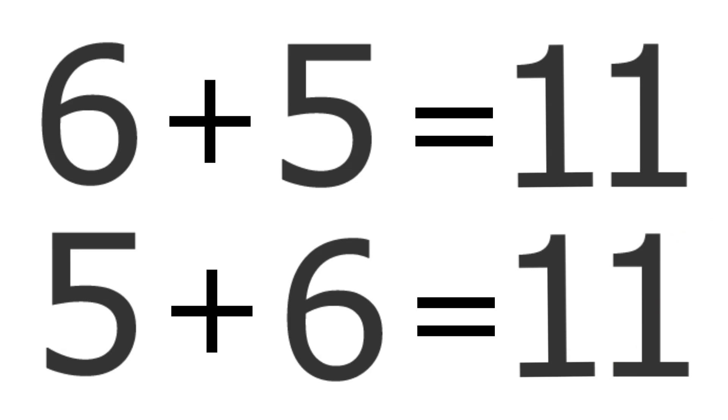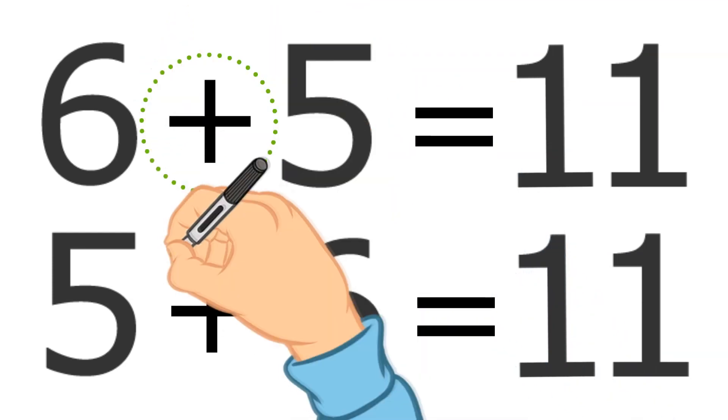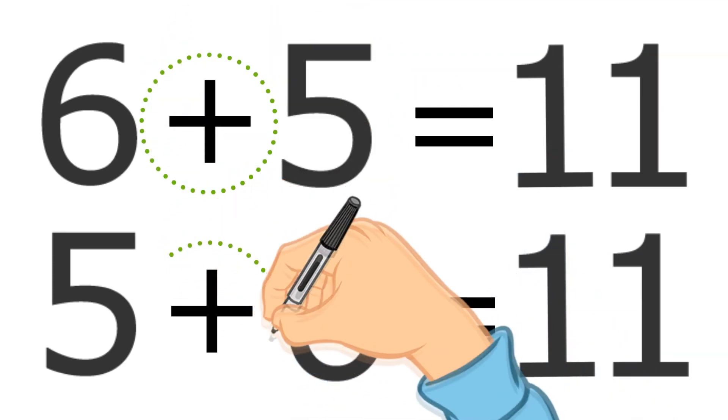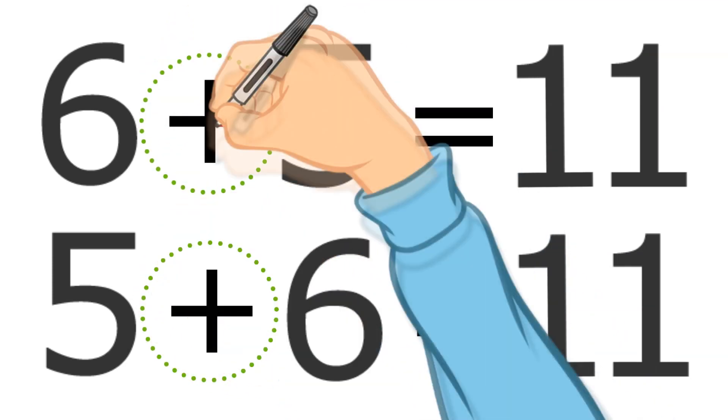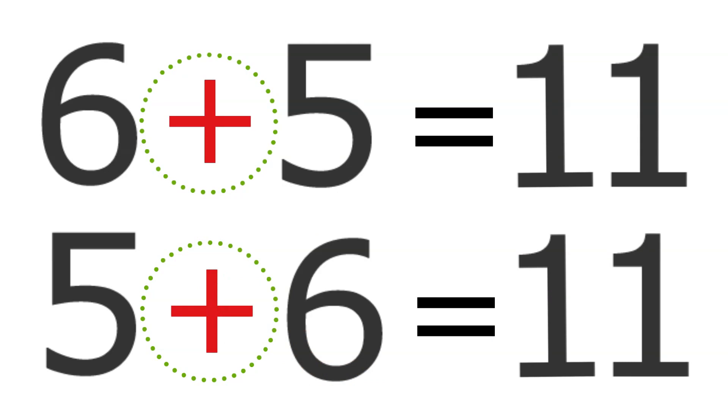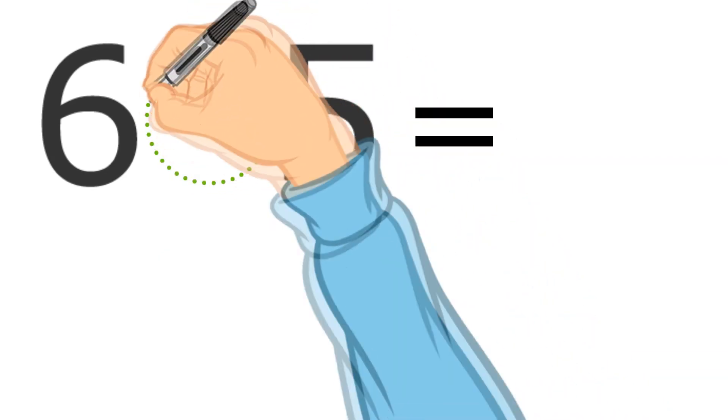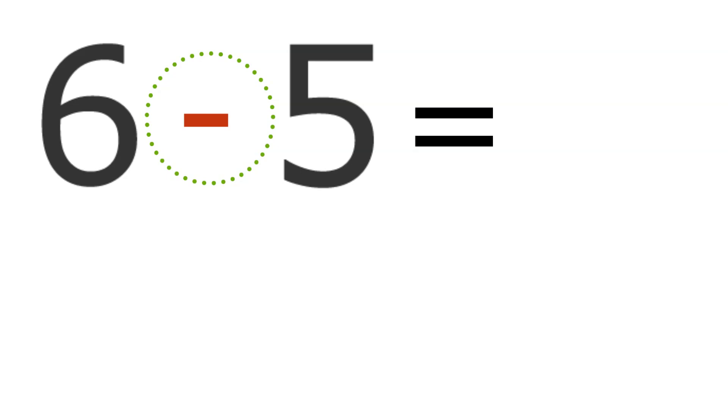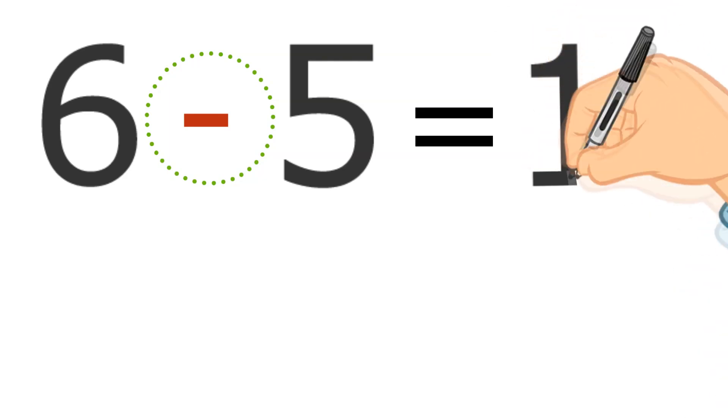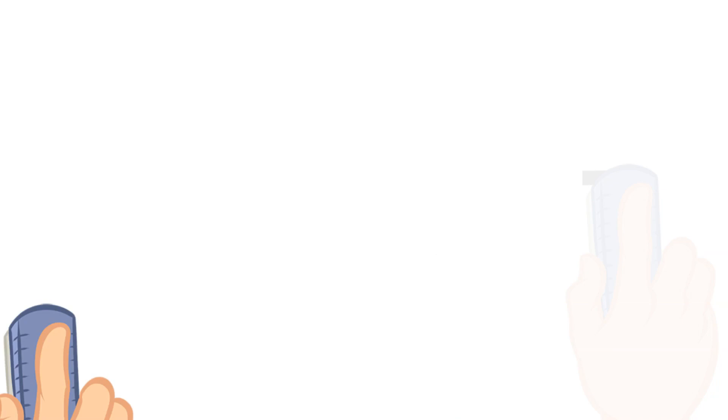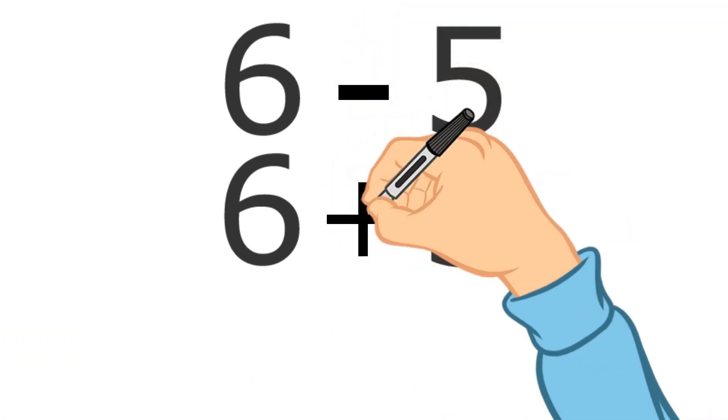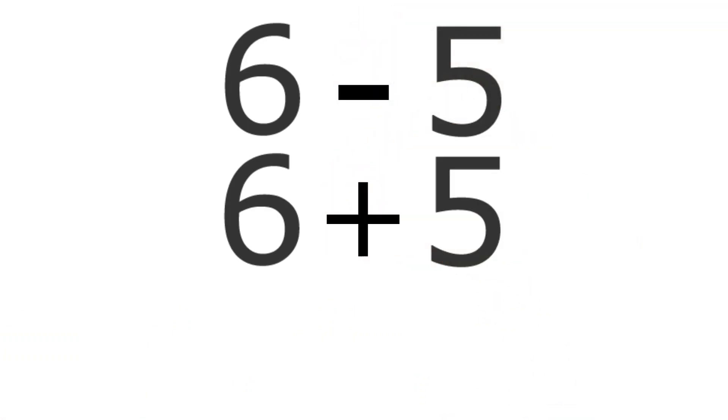That's called an addition problem because you've got that little plus sign in the middle. If that plus sign is replaced with a minus sign, it changes from an addition problem to a subtraction problem—a taking away problem. Six take away five would give you one.